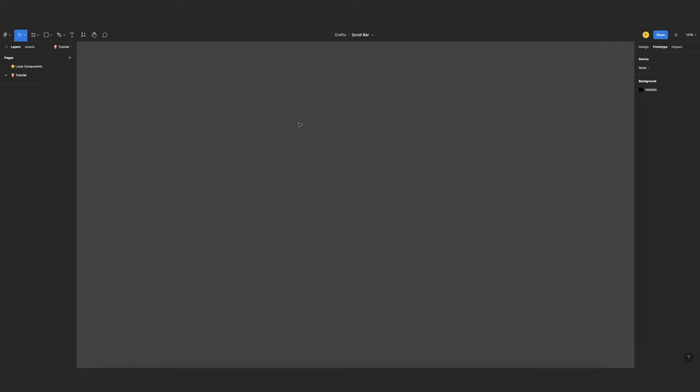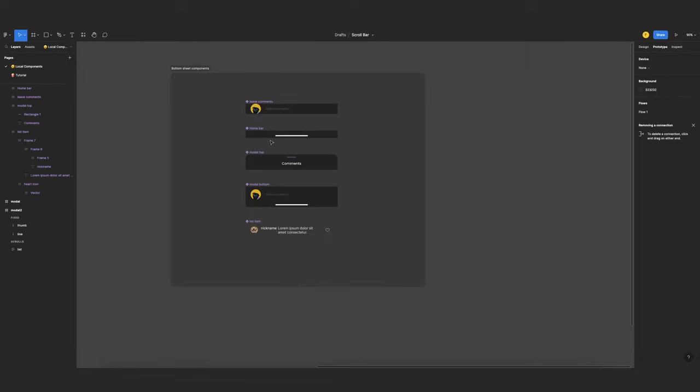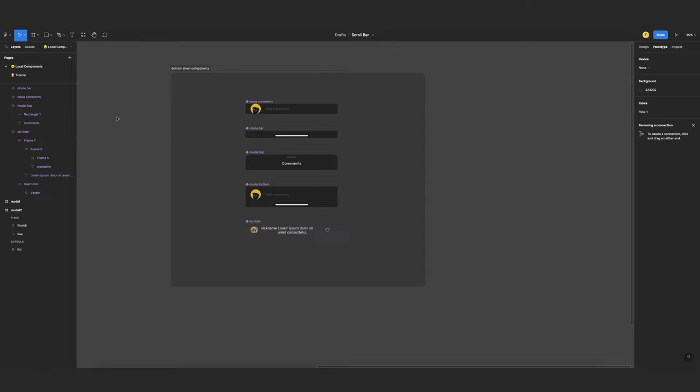To make the video as short as possible, I already created some components. I have the top of my modal and the bottom of my modal, and also I have the item that will be contained on my list, the list that I will be scrolling.